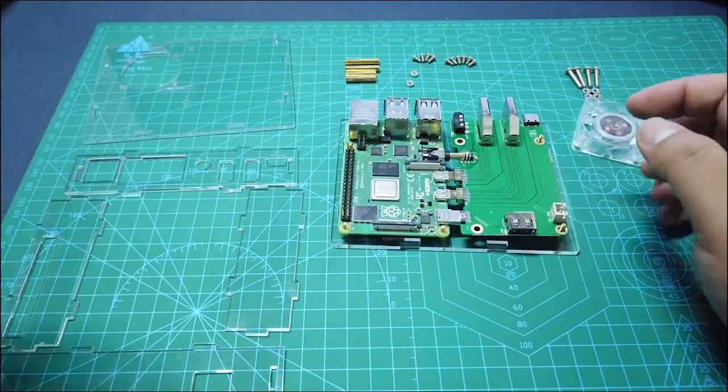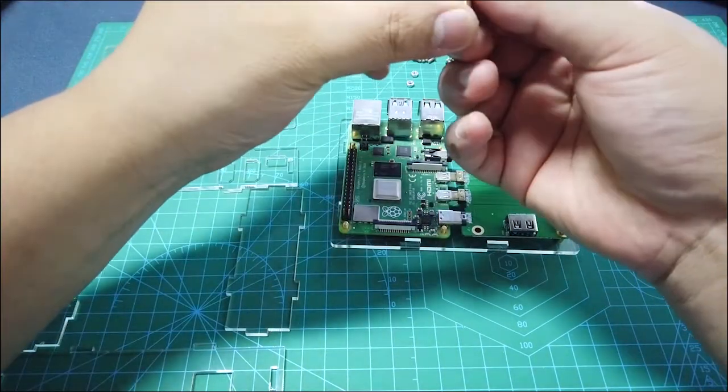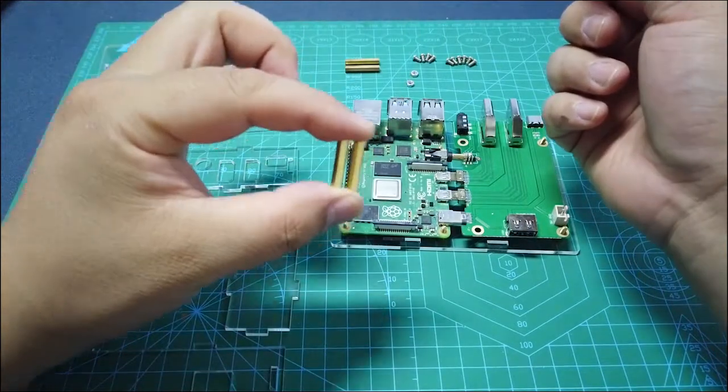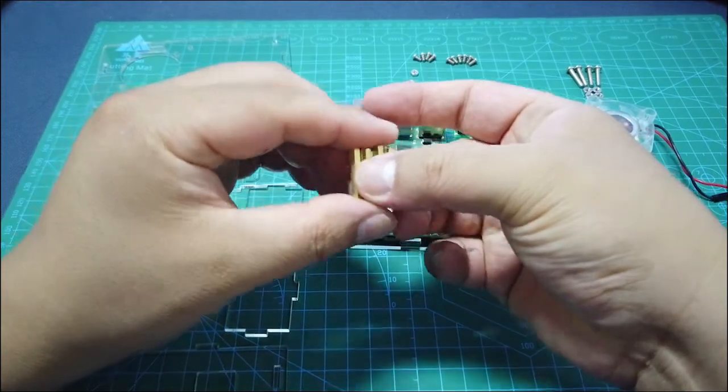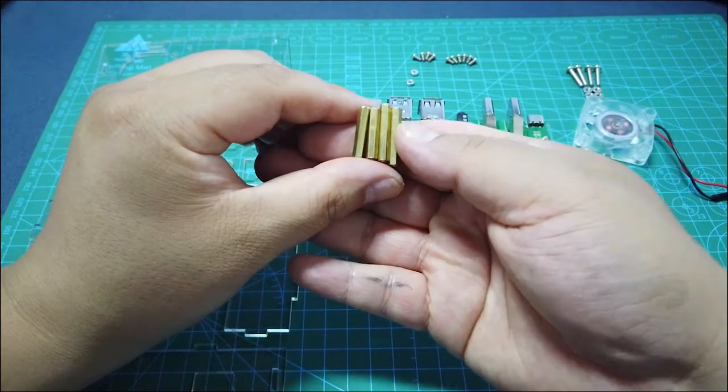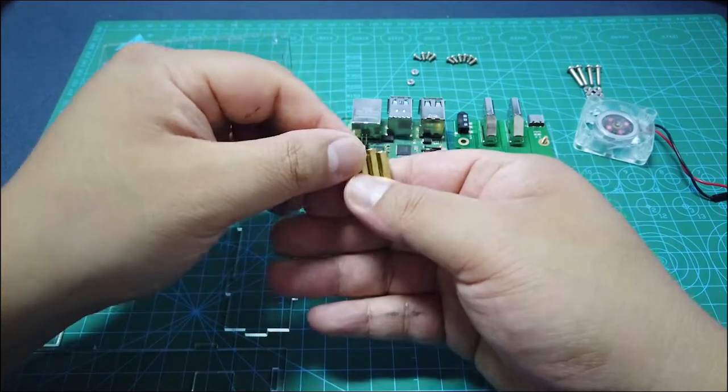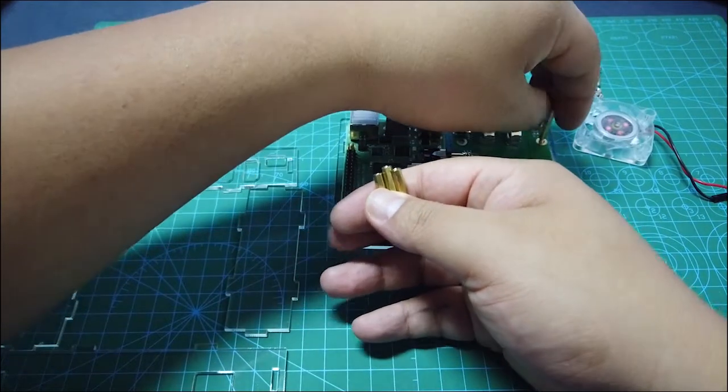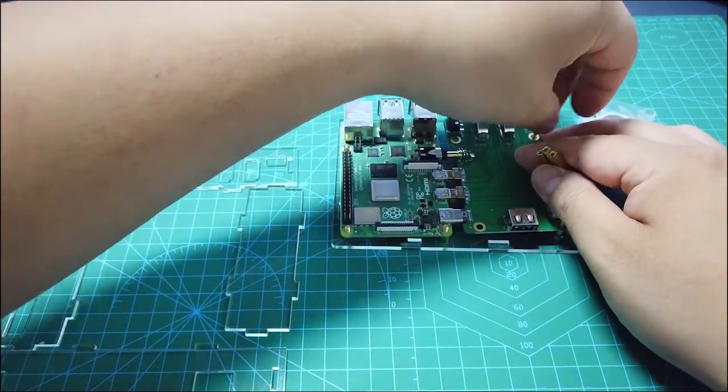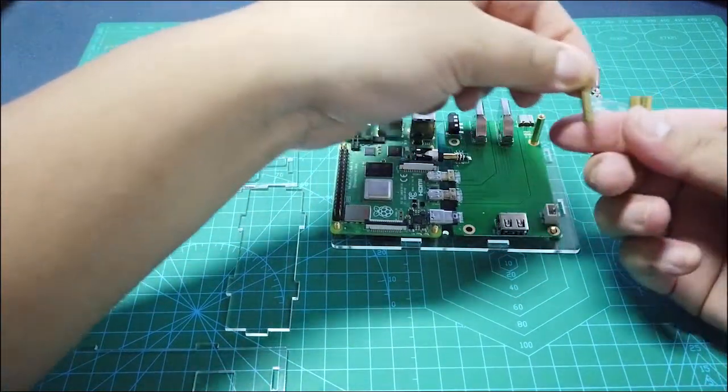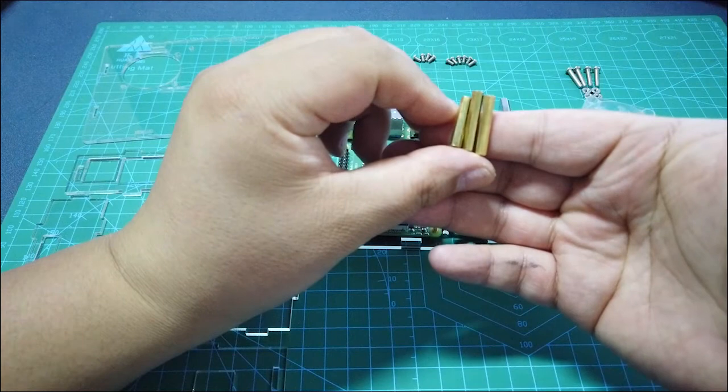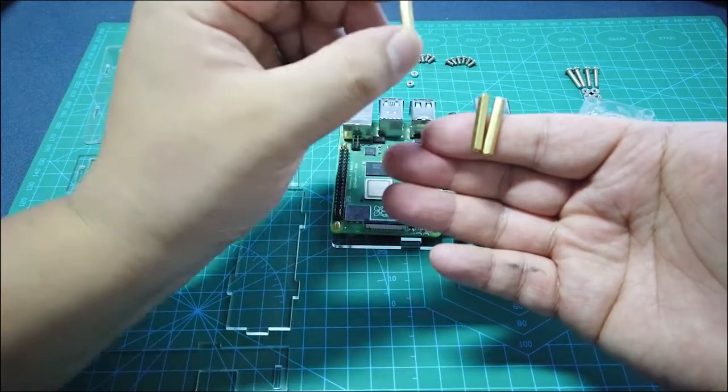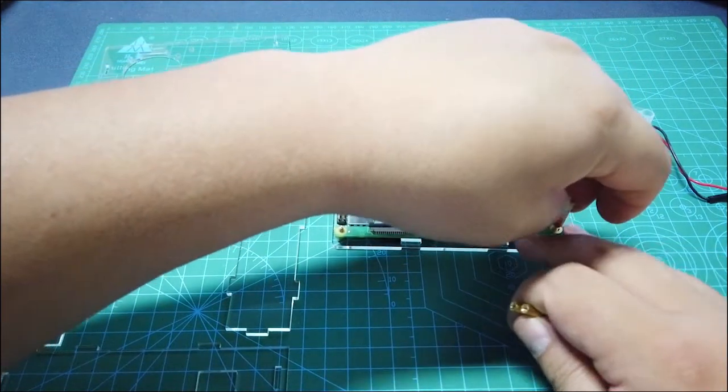Then you will find there are two shorter copper sticks like this, and two of them are a bit longer than the shorter ones. You put the short ones to the extension board, and the longer ones fix the Raspberry Pi.